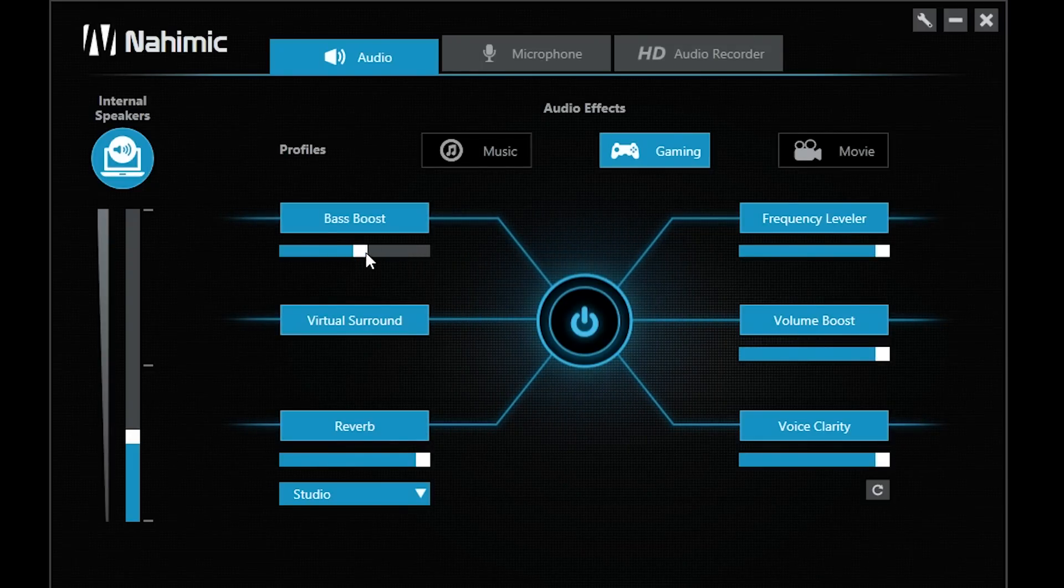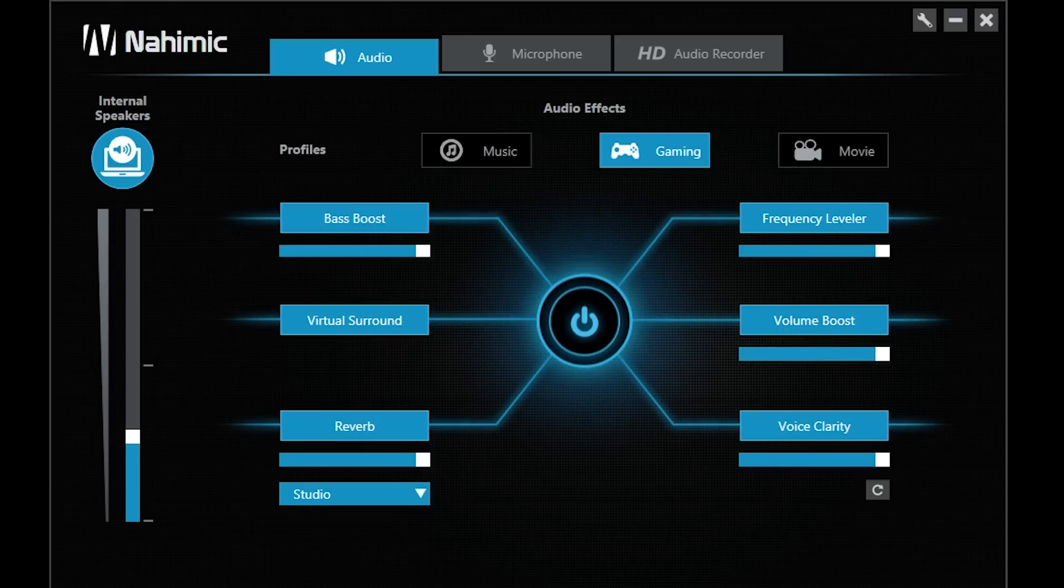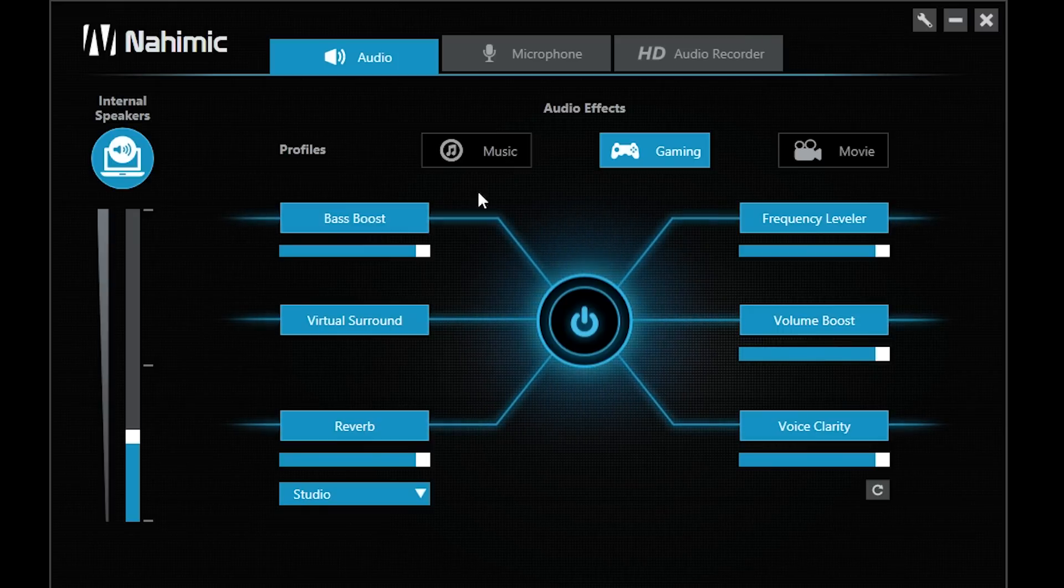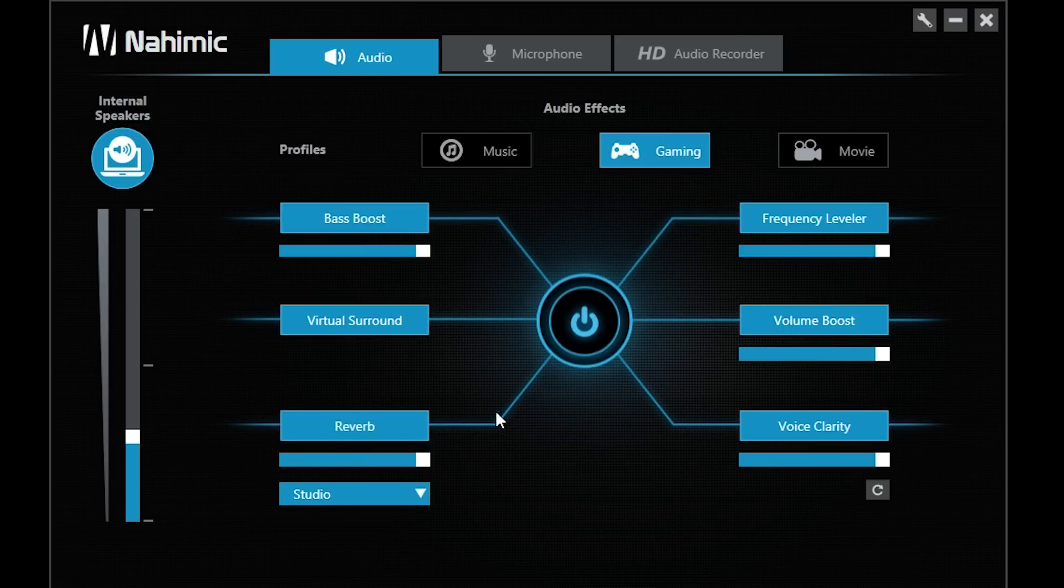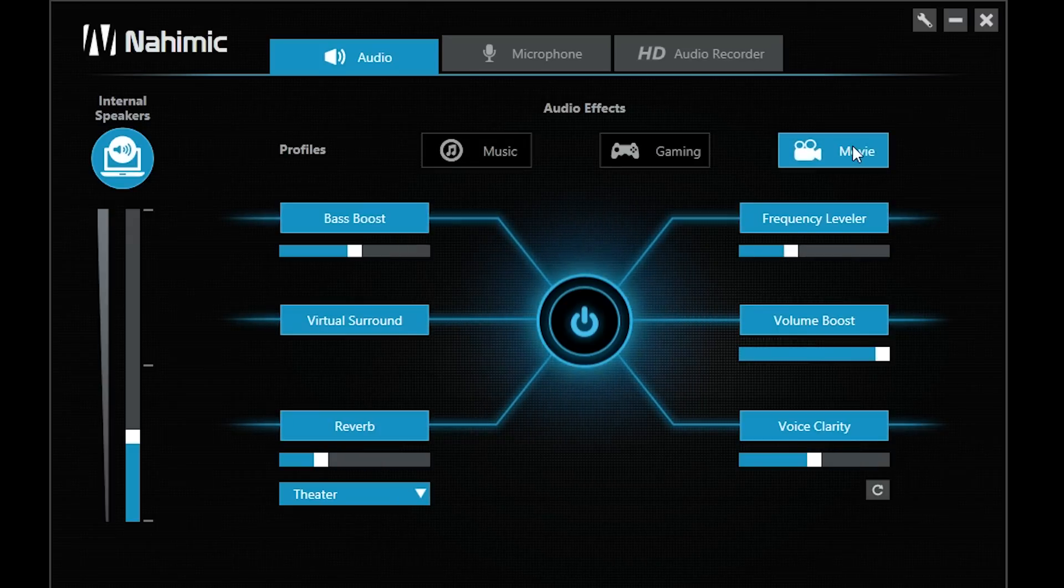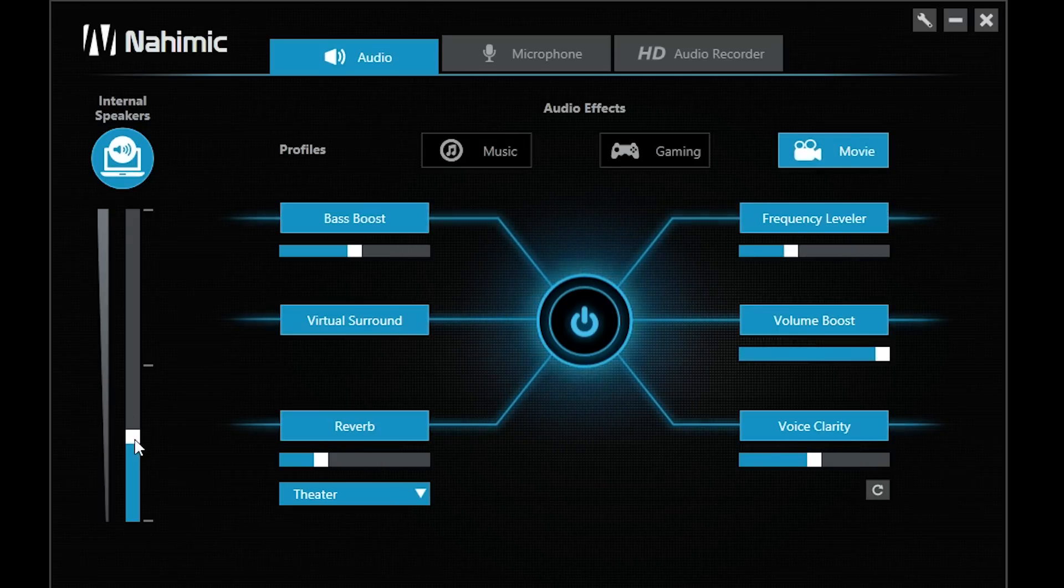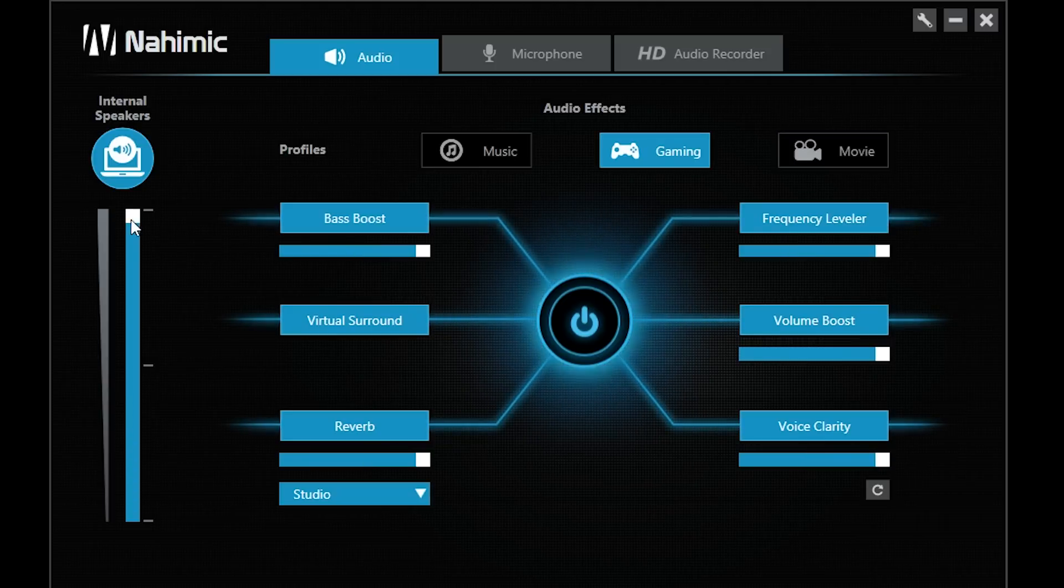Now, they also did want to mention, MSI have been posting this a lot, that their Nahimic software allows you to basically change up the audio, like an equalizer, but with different profiles for gaming, music, and movies. You can also do stuff with your microphone as well to make it a little bit less noisy.